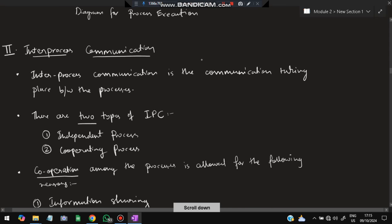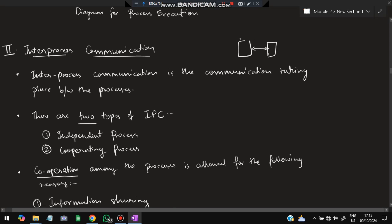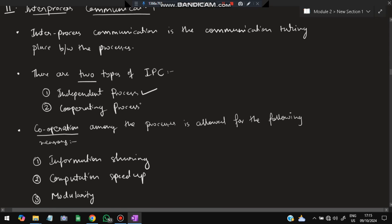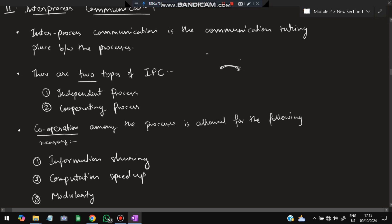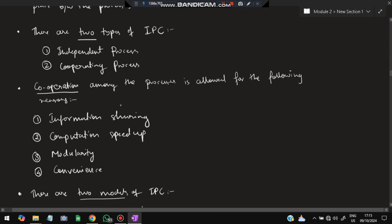The second topic is inter-process communication. Between process P1 and P2, the communication happening is called inter-process communication. There are two types: independent and cooperating processes. An independent process executes independently with no data sharing with other processes. A cooperating process shares data with other processes and cooperates during execution. Cooperation is required for information sharing, computation speed-up, modularity — dividing the task into small modules — and convenience.